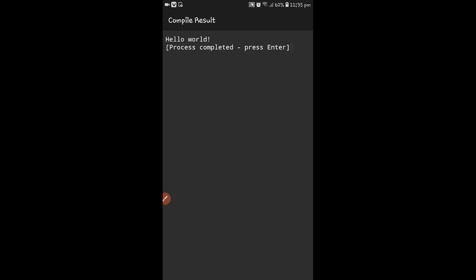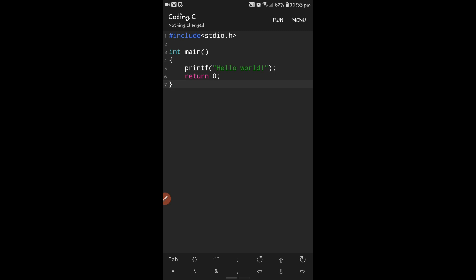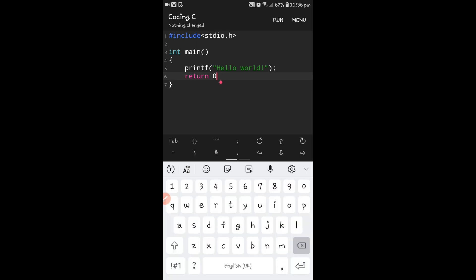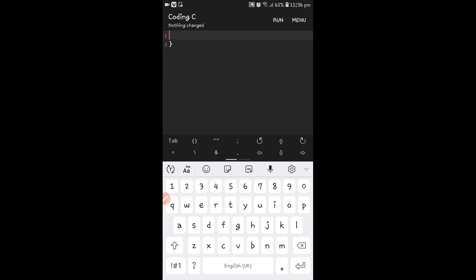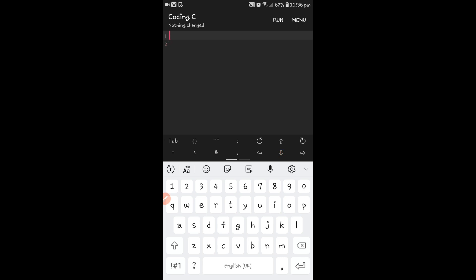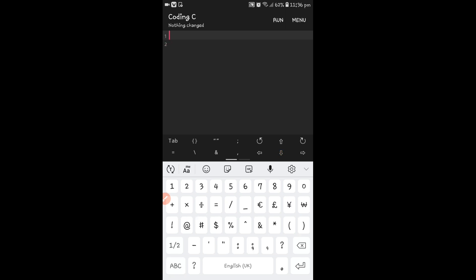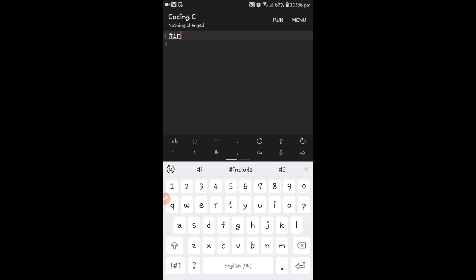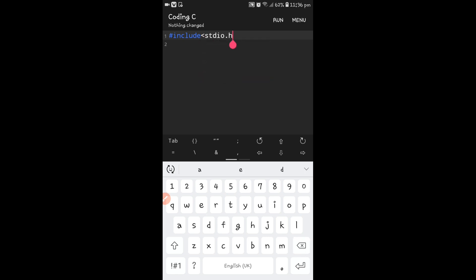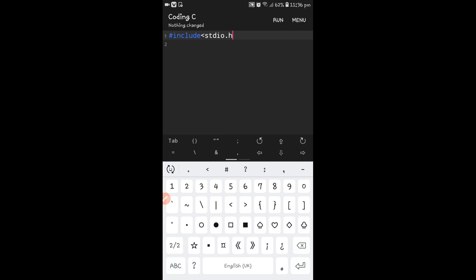Now go back. I want to execute another program. In this program we will use printf. First, type in the first line: hash include — #include with angular bracket, stdio.h. I will explain everything in the next session, but now just how to do the program using this app. Then close the angular bracket.